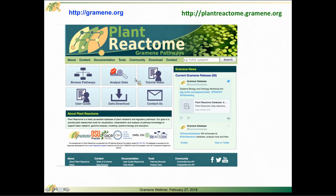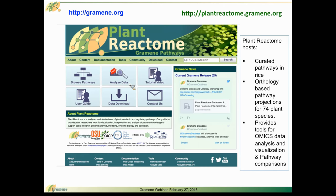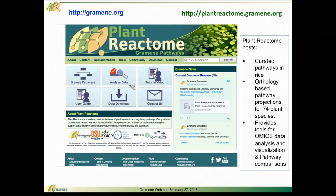Currently, we are hosting pathways curated in rice. Oryza sativa is our reference species, and then the Plant Reactome also hosts orthology-based pathway projections for 74 other plant species across the plant kingdom.